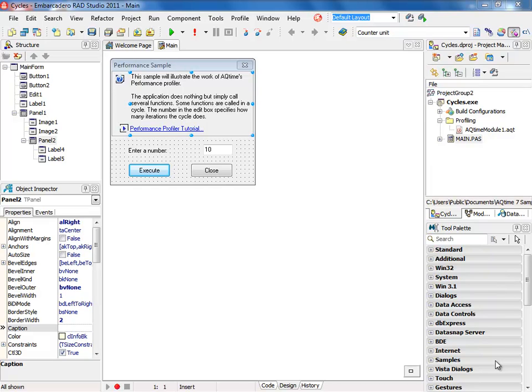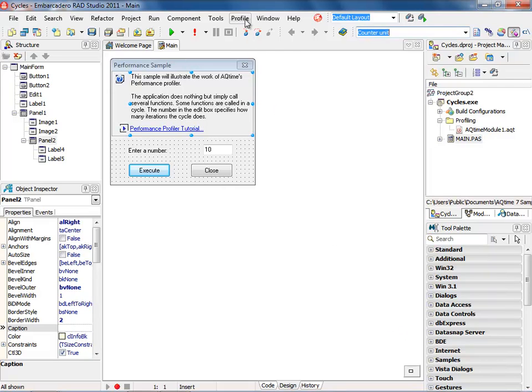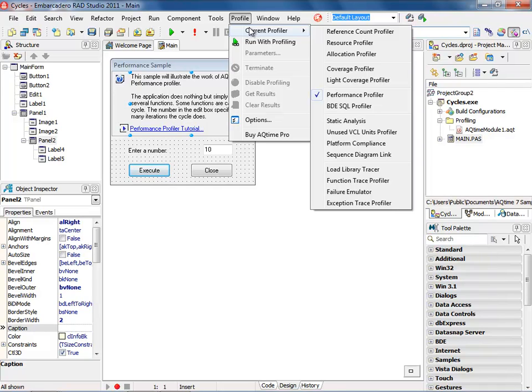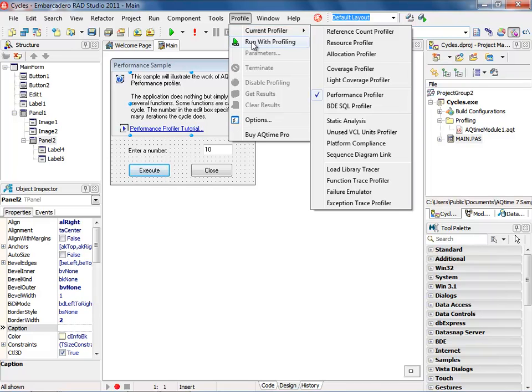To run profiling, you basically come to the profiling menu and you go to Current Profiler. As you can see, there's a lot of profilers included with AQtime. Since this is the standard edition, not all of the profilers are enabled. However, the performance profiler is enabled, so let's go ahead and run this application with the performance profiler.